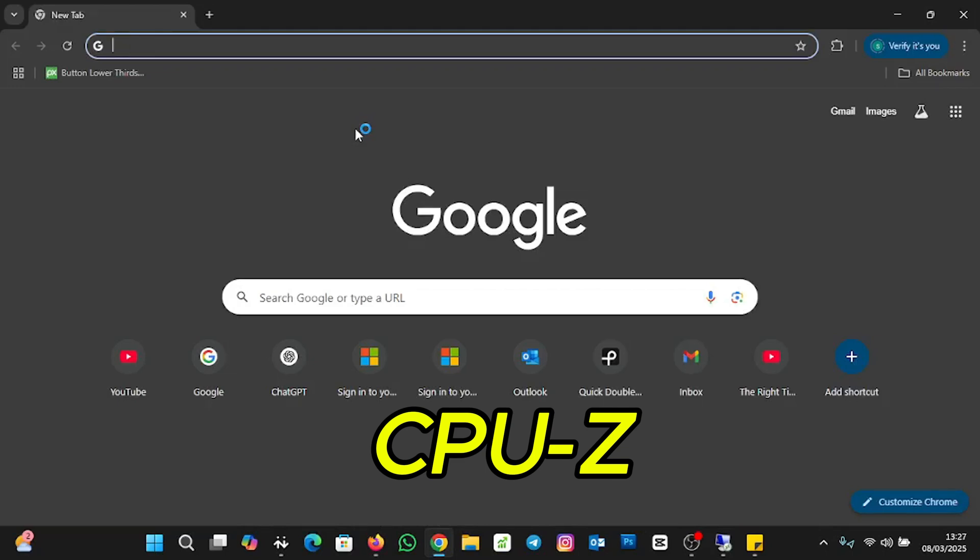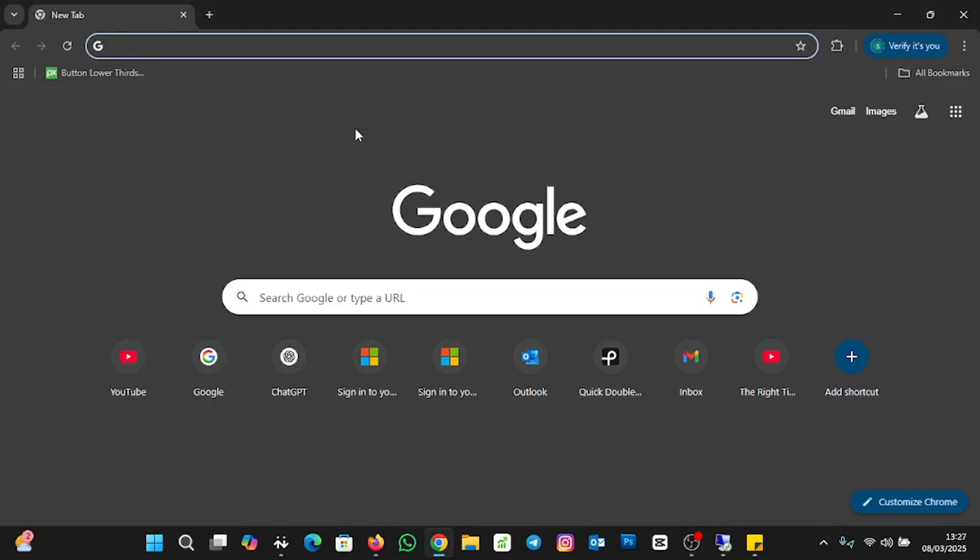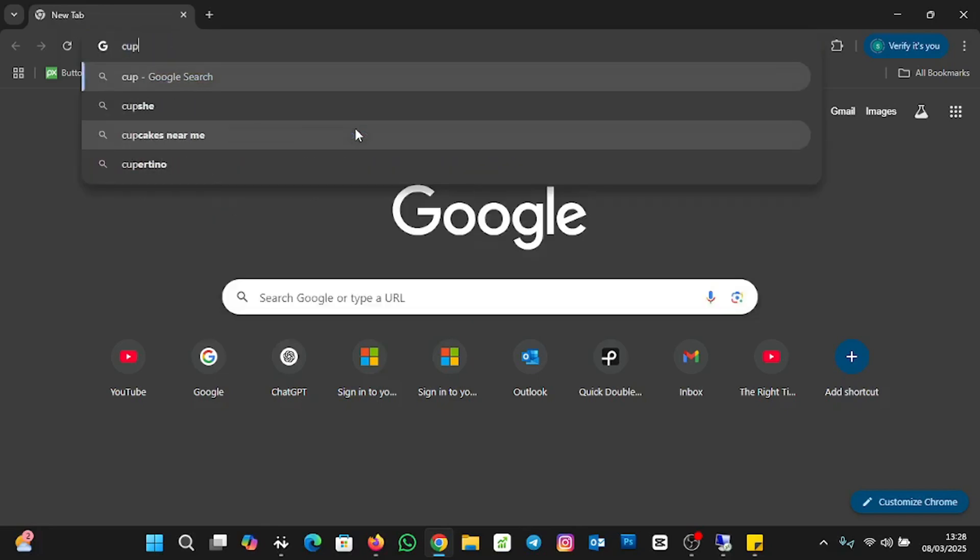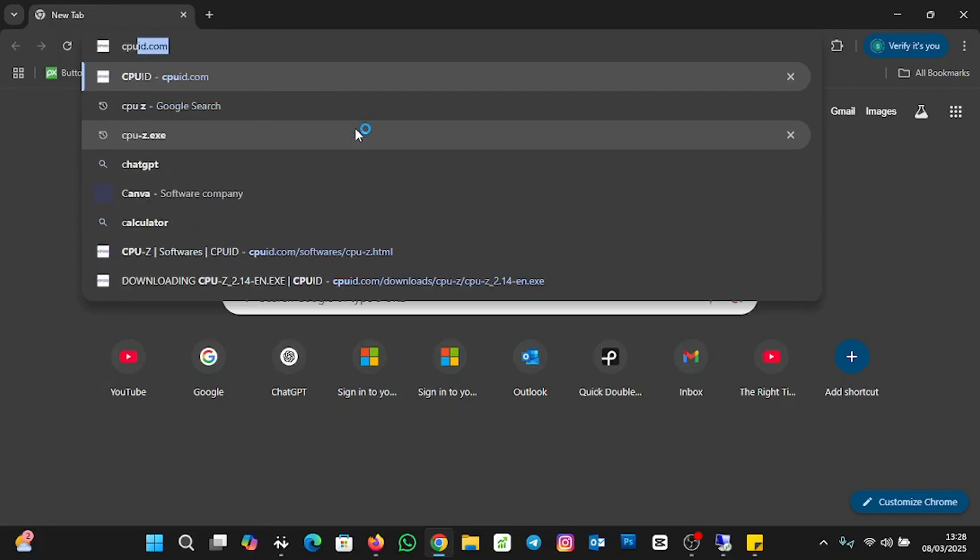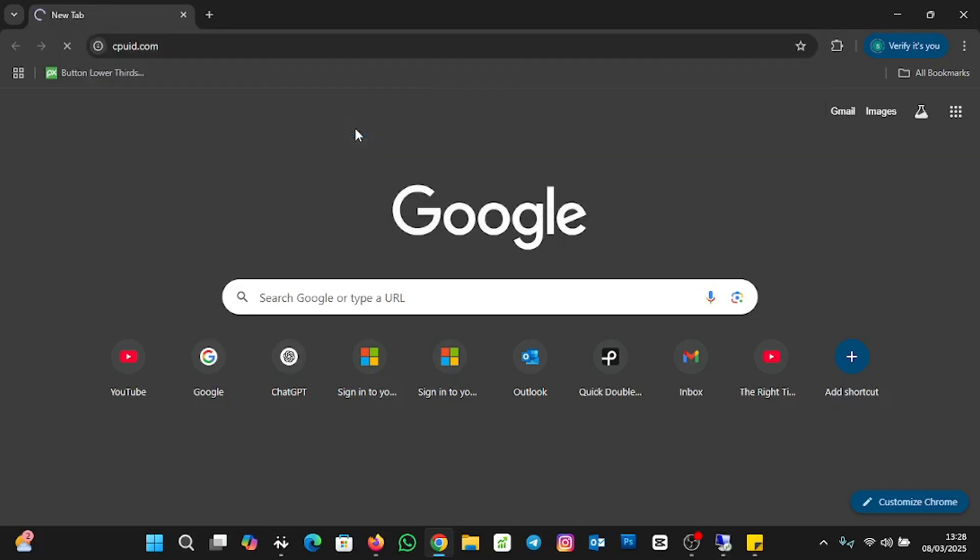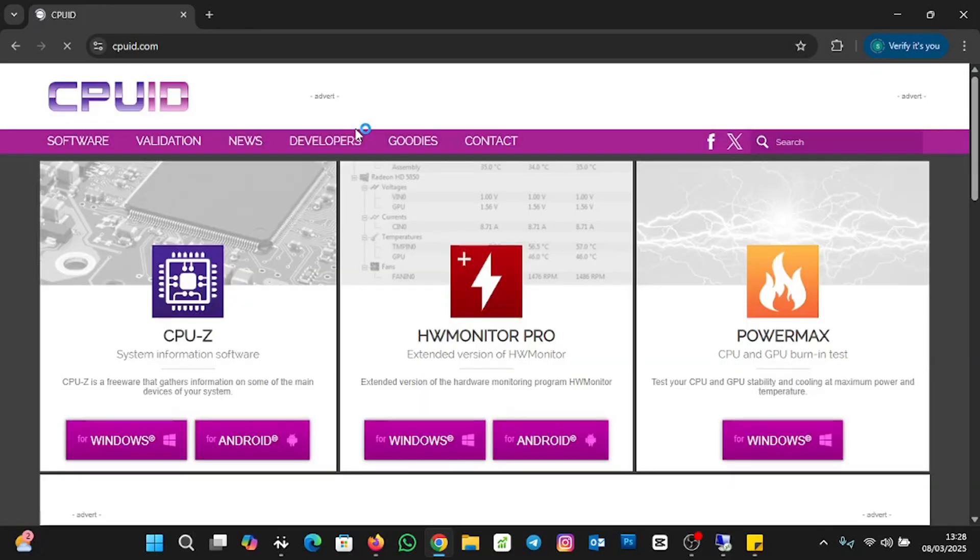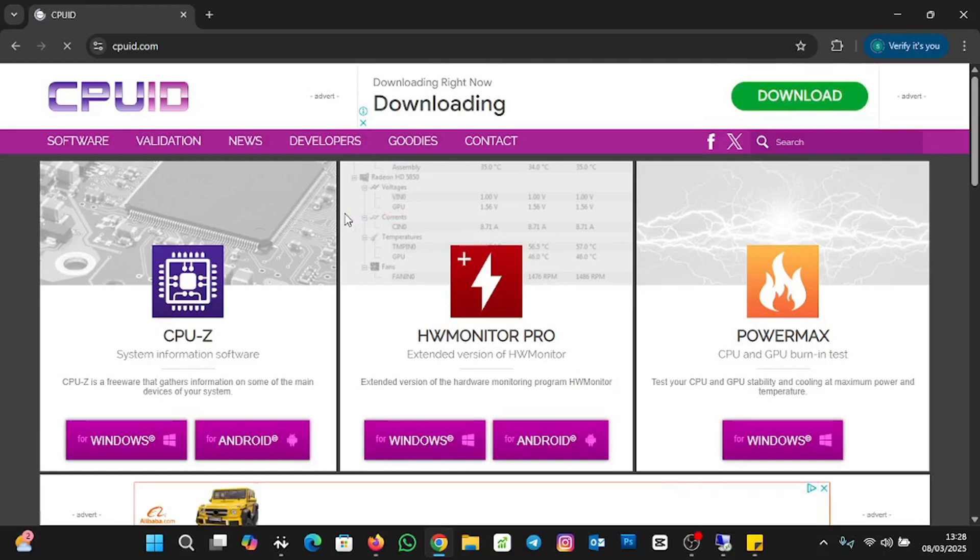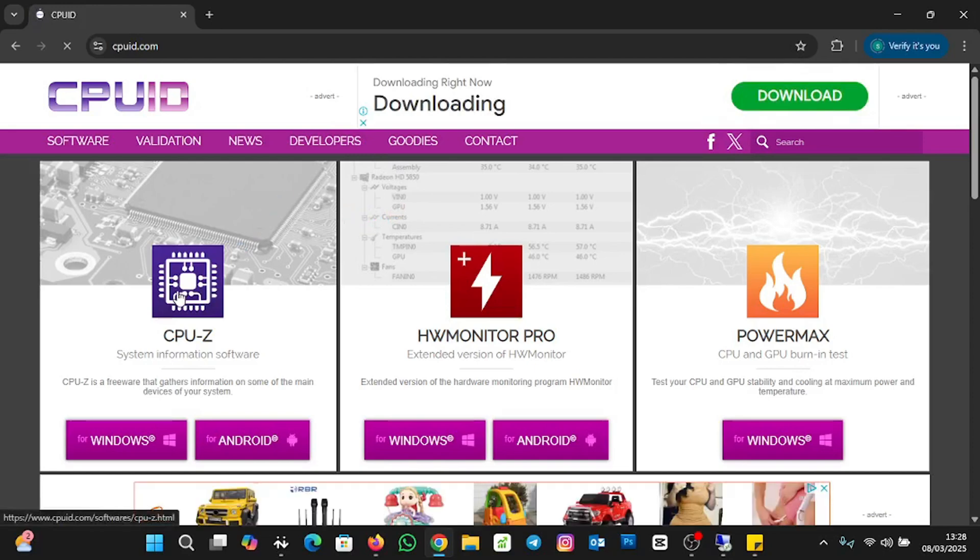It will give you all the details about your system or your laptop. To download CPU-Z, you type cpuid.com. This is the site you go to download CPU-Z to check your laptop memory slot. I'll enter from my keyboard, and this is the download interface where we can download CPU-Z. Here it is.